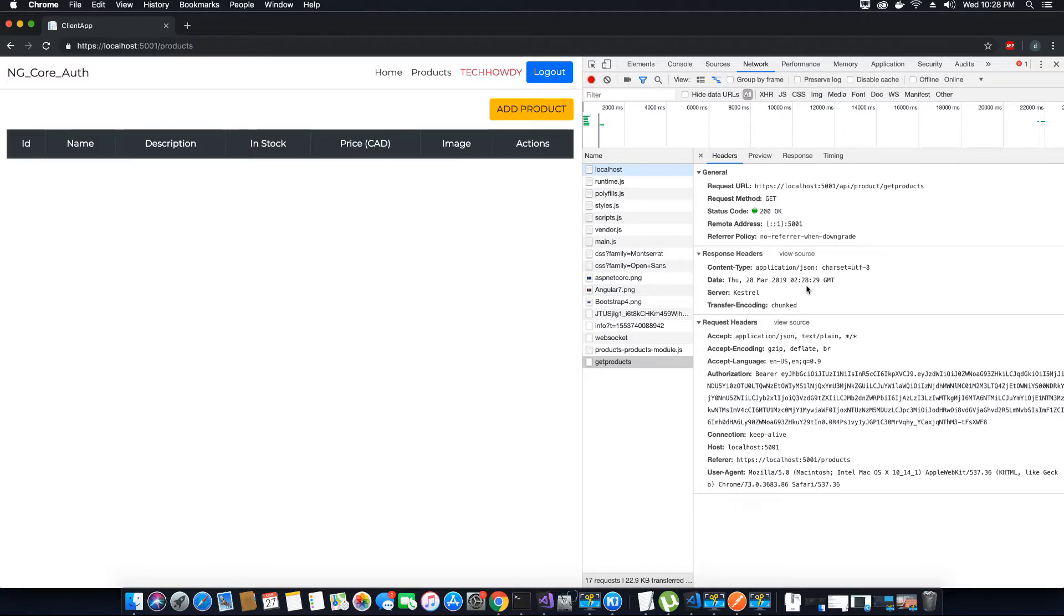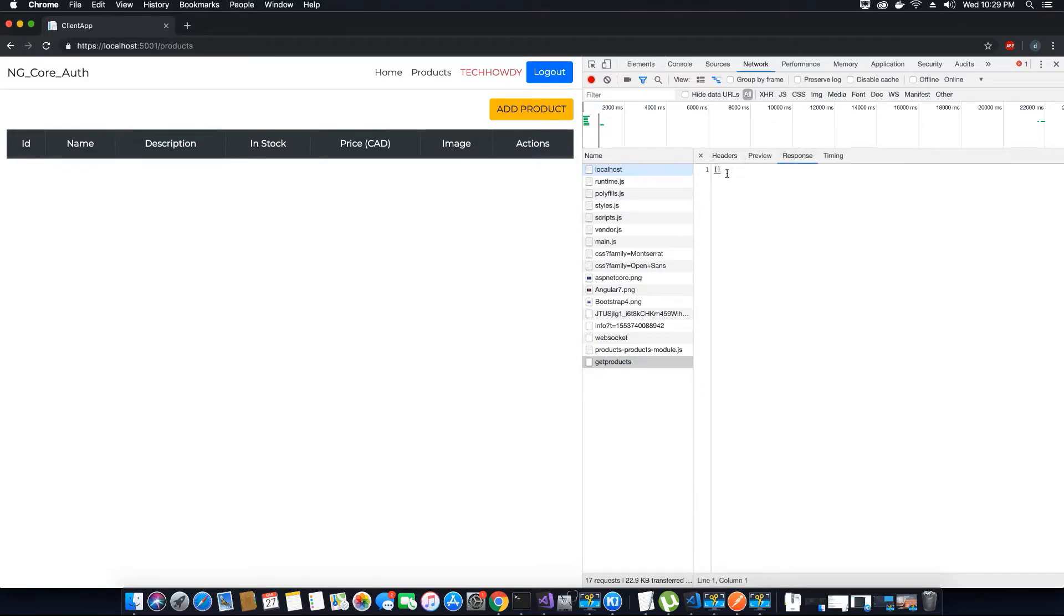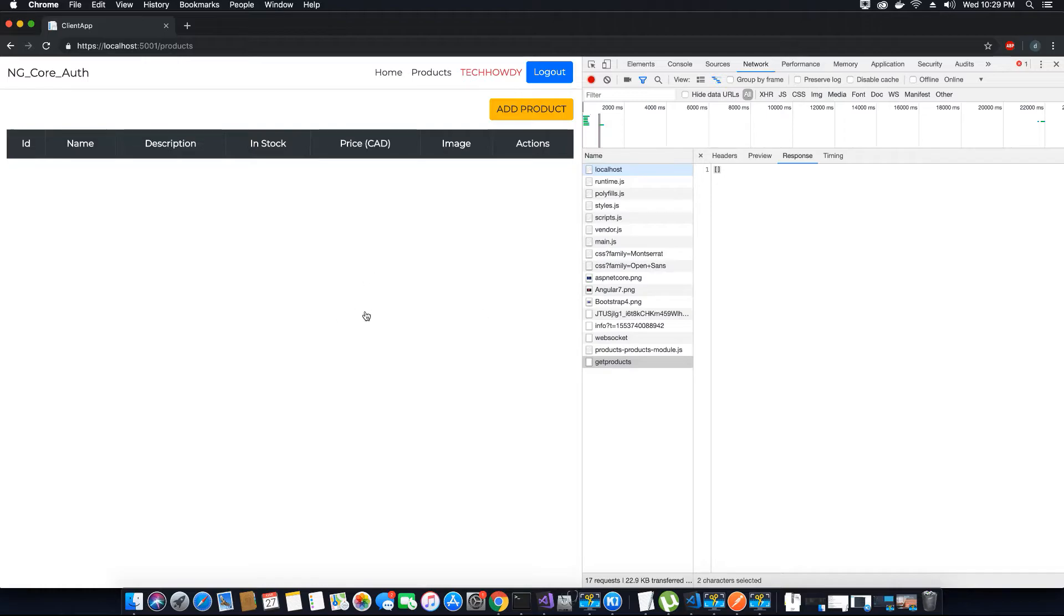When we have attached the token, the request goes to the server and then the server will verify the token. If it's valid, it will return the response. Now we don't have any products in our database, the response is going to be an empty array.